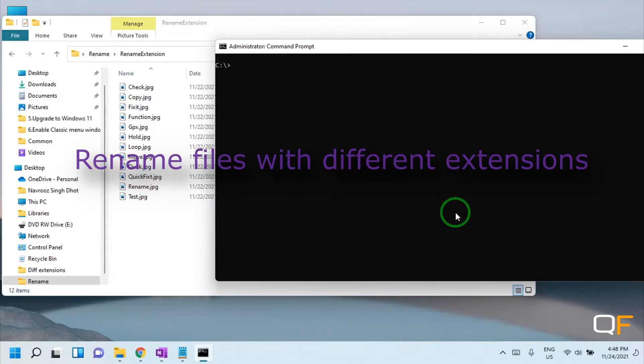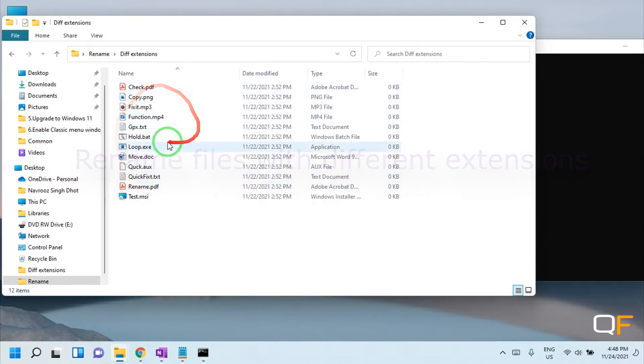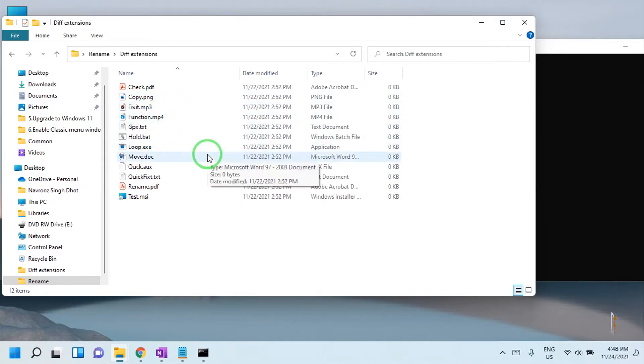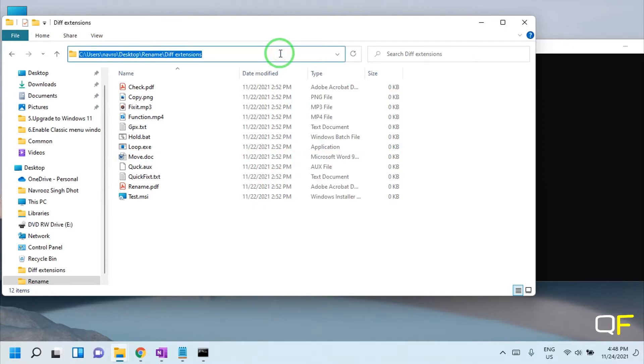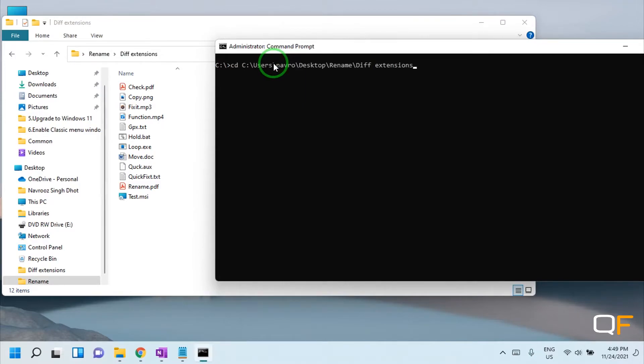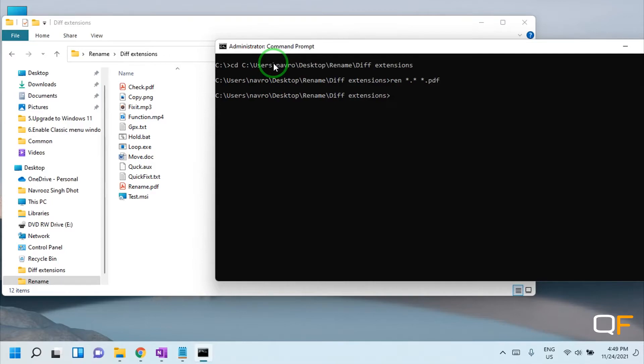Now let's see how to rename multiple files with different extensions to a particular format. For example, I have all of these files which have different extensions like PNG, MP3, batch file to one particular extension. First copy the path and open CMD as admin again, and type 'cd' space, paste the path. Once here in that directory, the command is 'ren' space 'star dot star' space 'star dot' to whatever extension you want to convert. I want to convert these to PDF and the files are converted to PDF now.